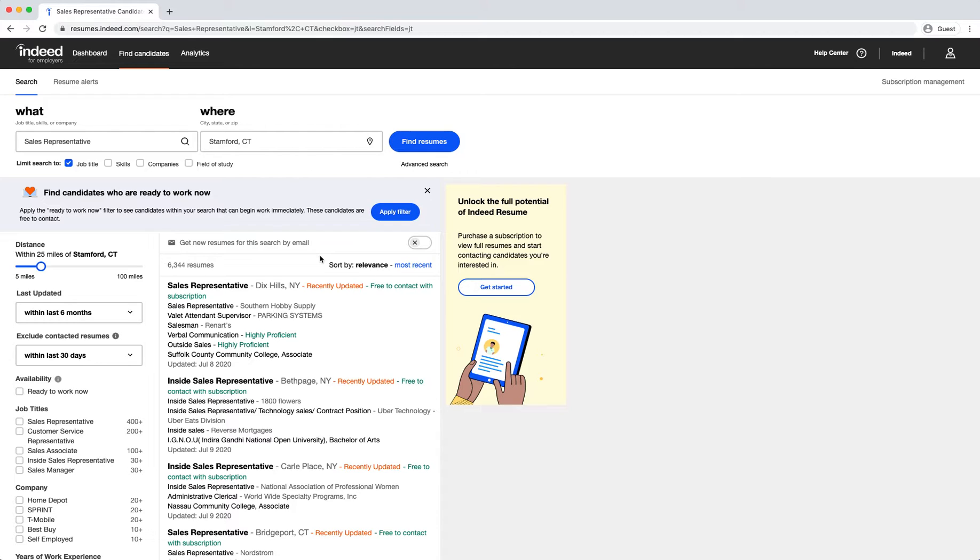Your search results will populate. On the left-hand side, we have filters to help narrow your list.